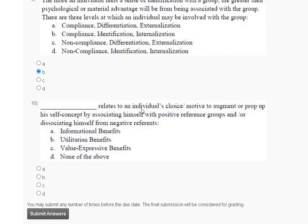Question number ten relates to an individual's choice and motive to augment their self-concept by associating themselves with a positive reference group and/or dissociating from a negative reference group. Options are: first — informational benefit, second — utilitarian benefit, third — value expressive benefit, fourth — none of the above. The correct answer for question number ten is option C — value expressive benefit.